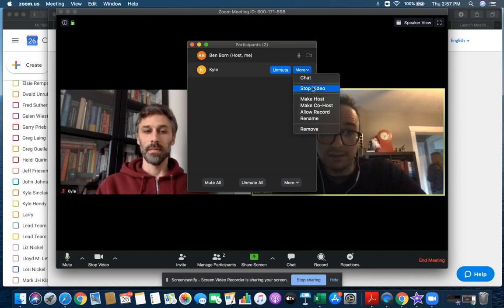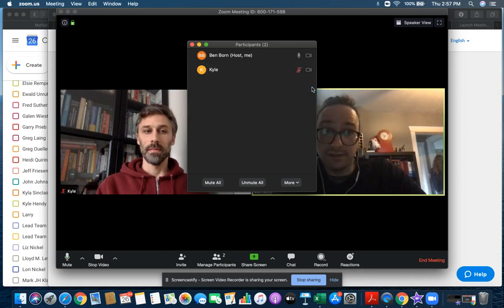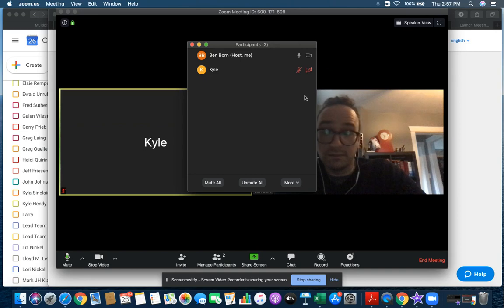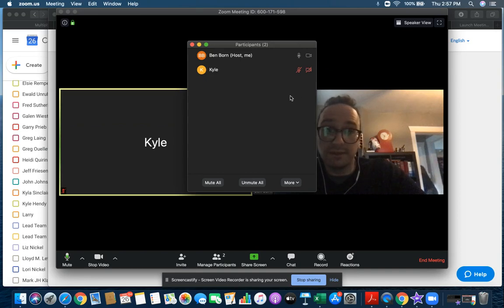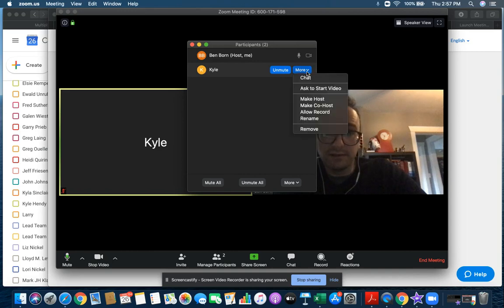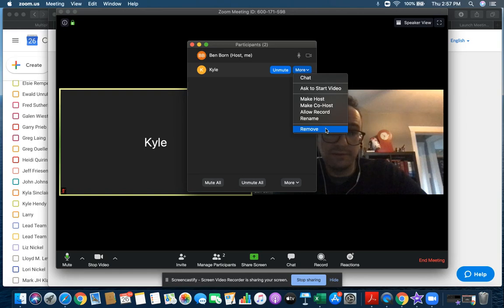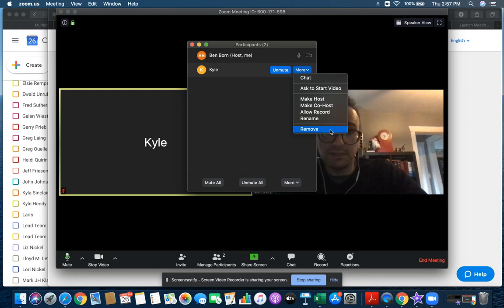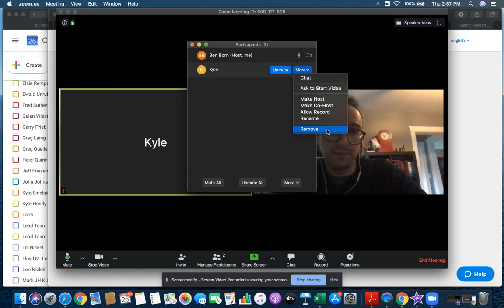You can stop their video, which they are unable to bring their video back on unless you let them. But more likely what you're going to want to do is hit remove. When you hit this, they will be completely unable to come back in on this specific Zoom call. So I'm going to go ahead and remove Kyle here.